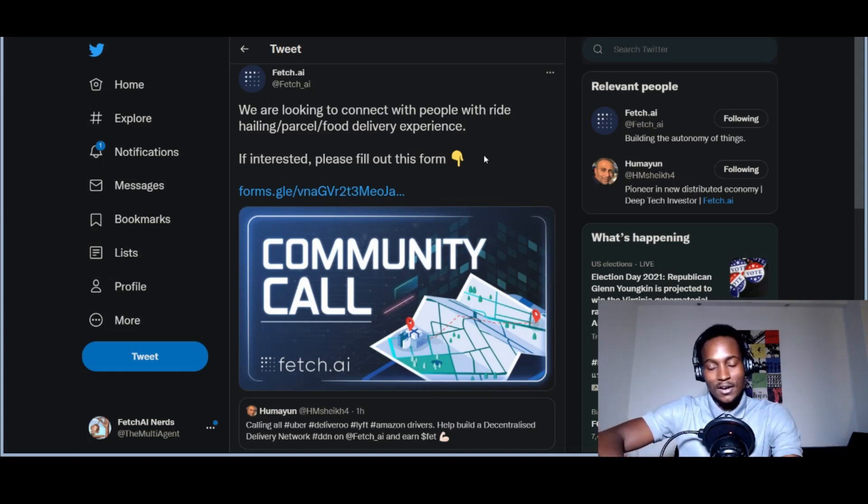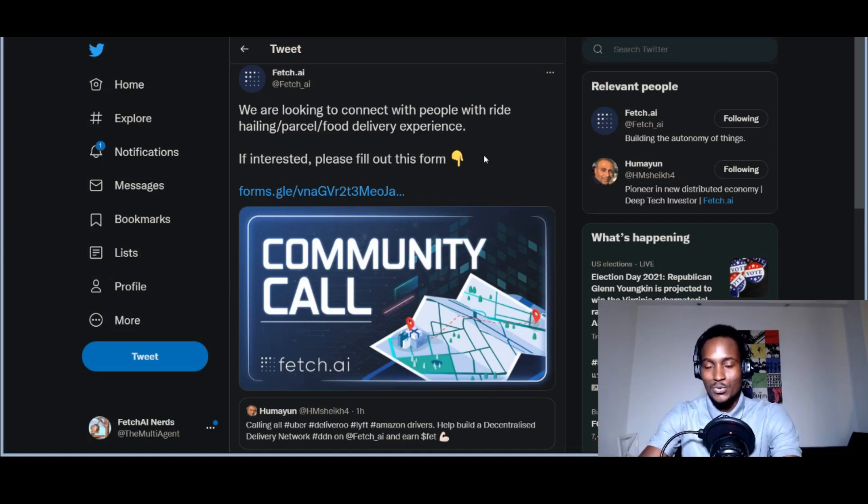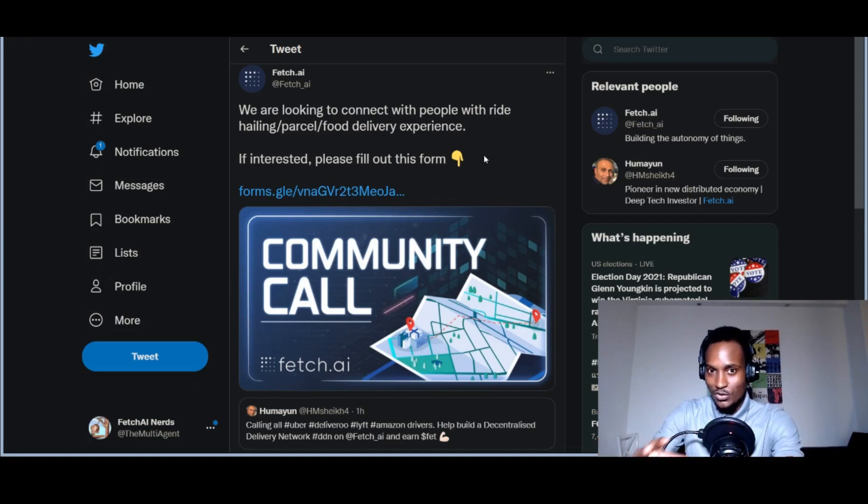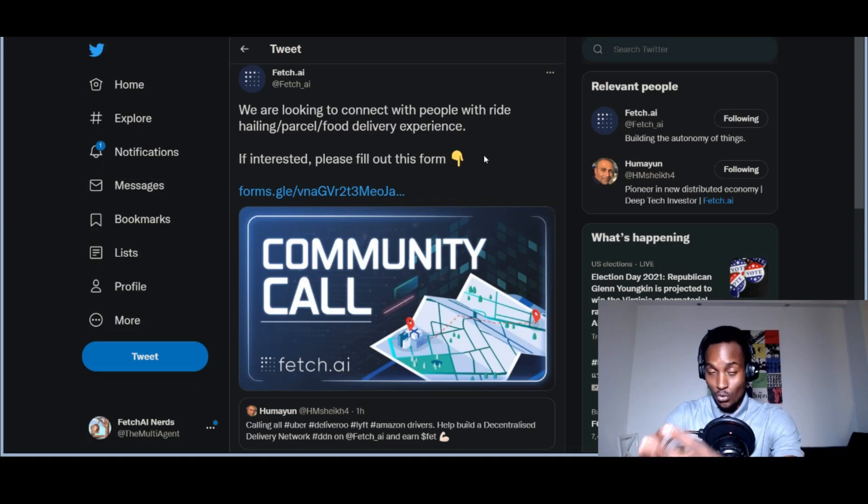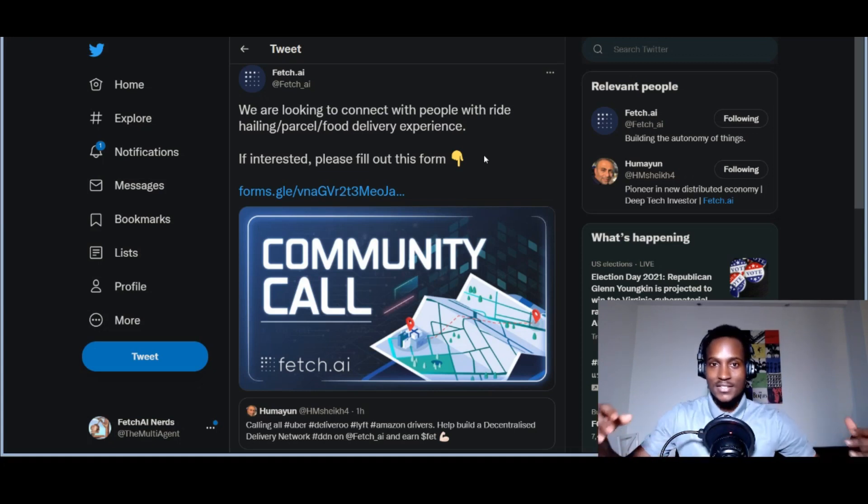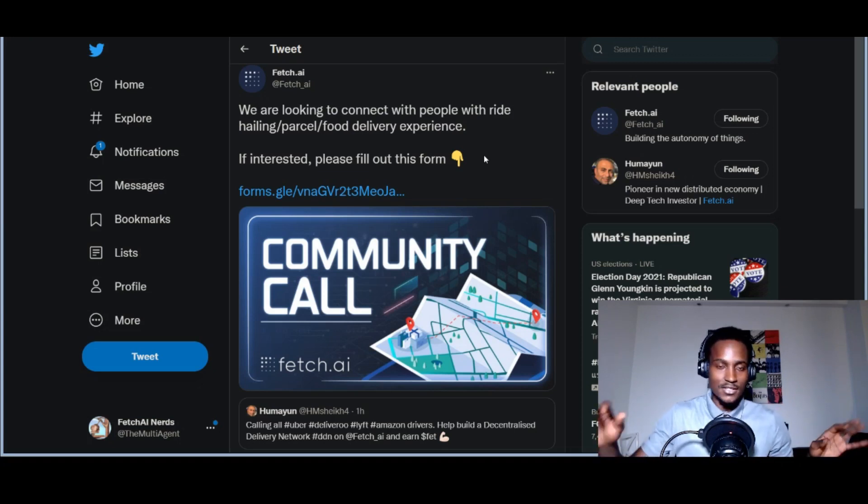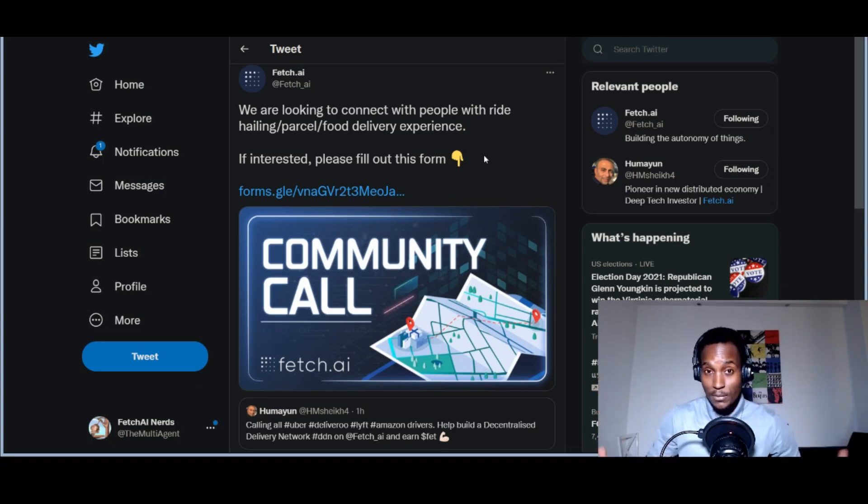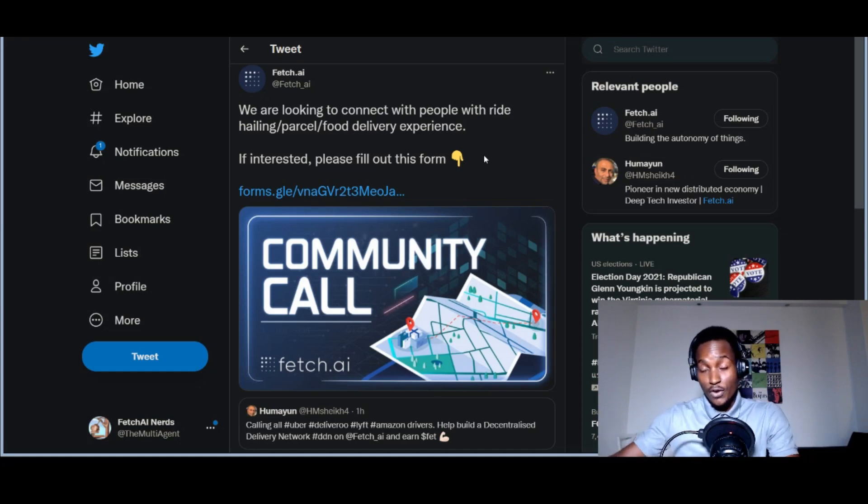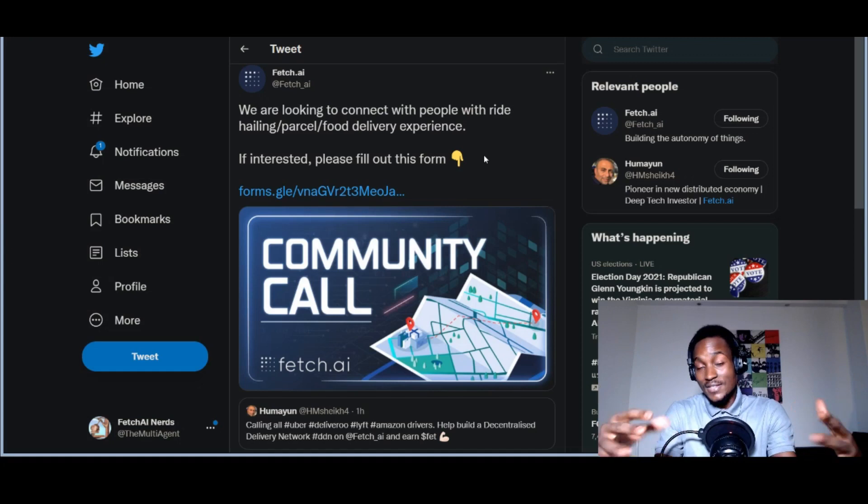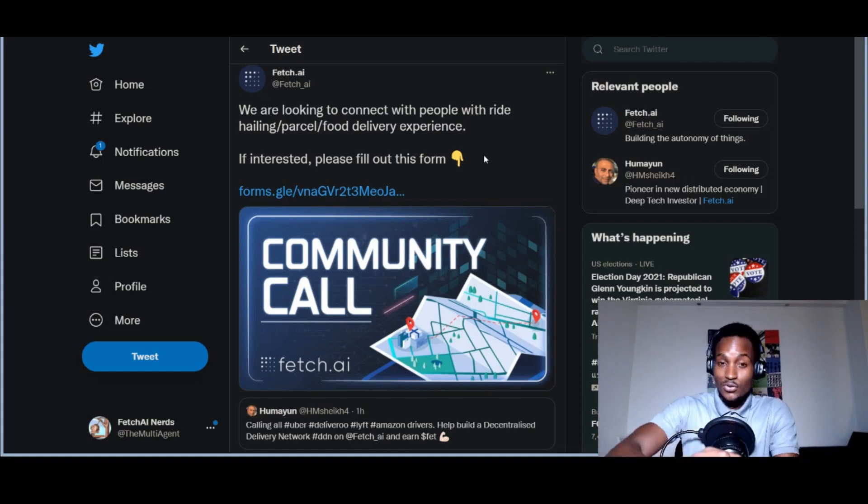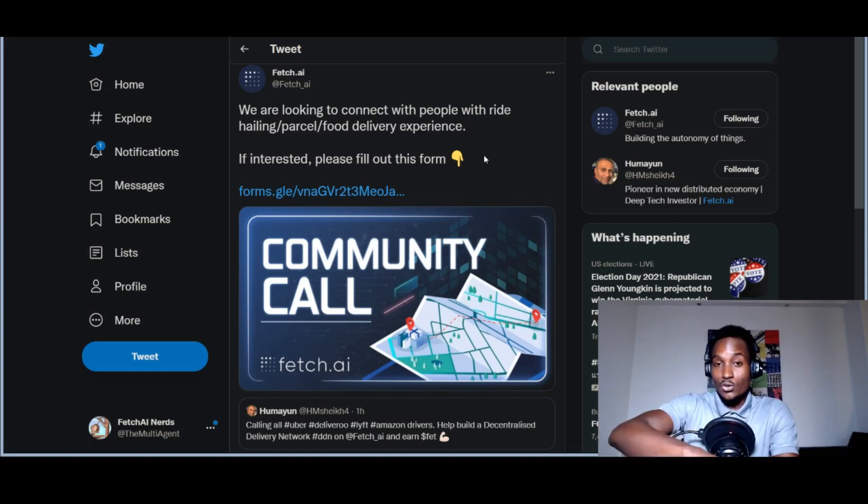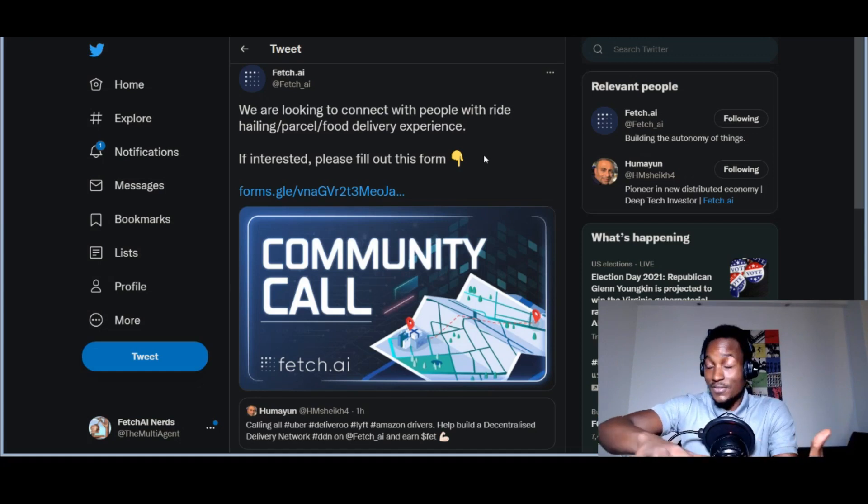In today's video, we're going to look at the Fetch agent platform. Fetch.ai has these autonomous economic agents and an infrastructure environment called the Open Economic Framework where these agents can interact with each other. They're using that technology to develop this decentralized delivery network.